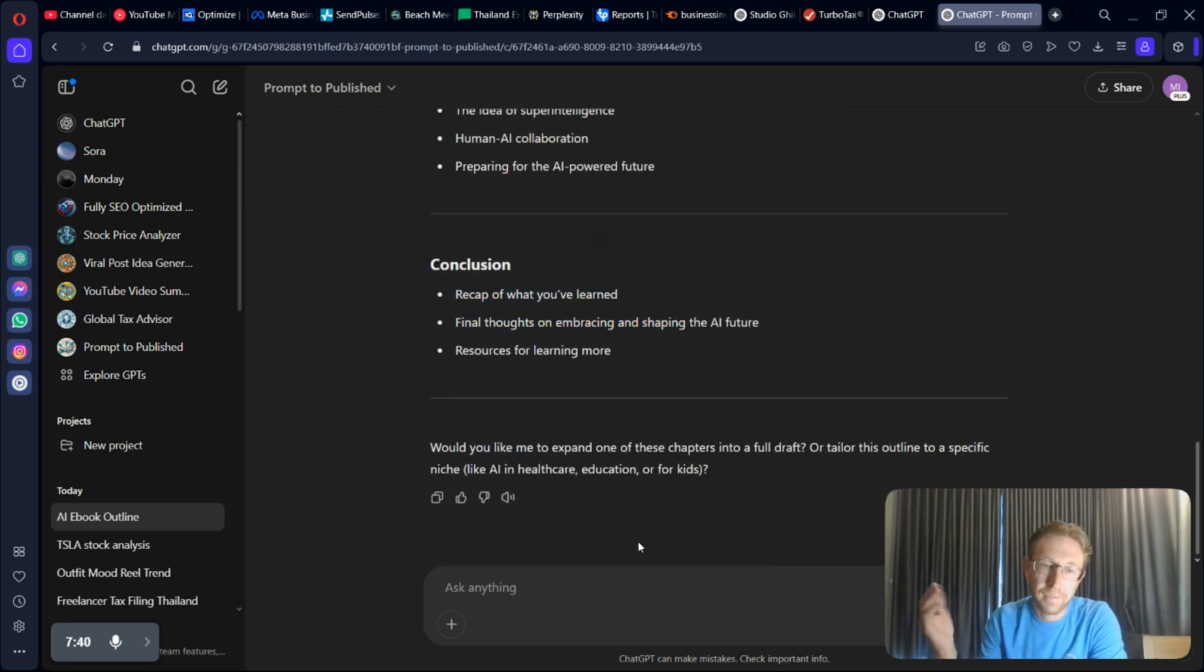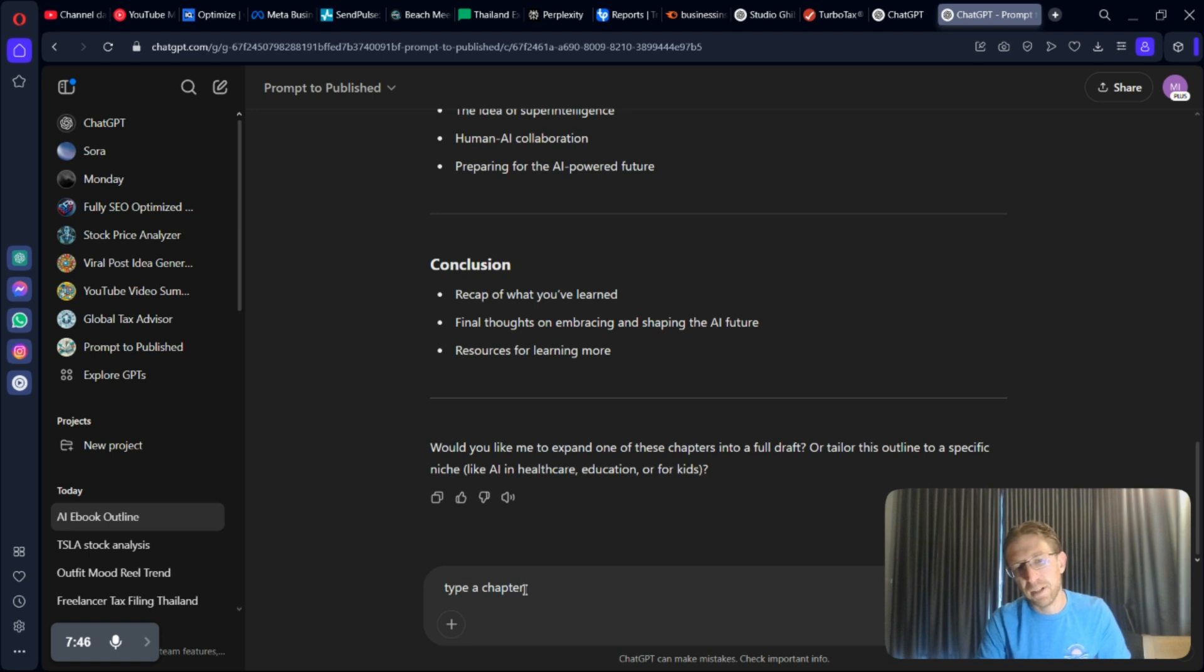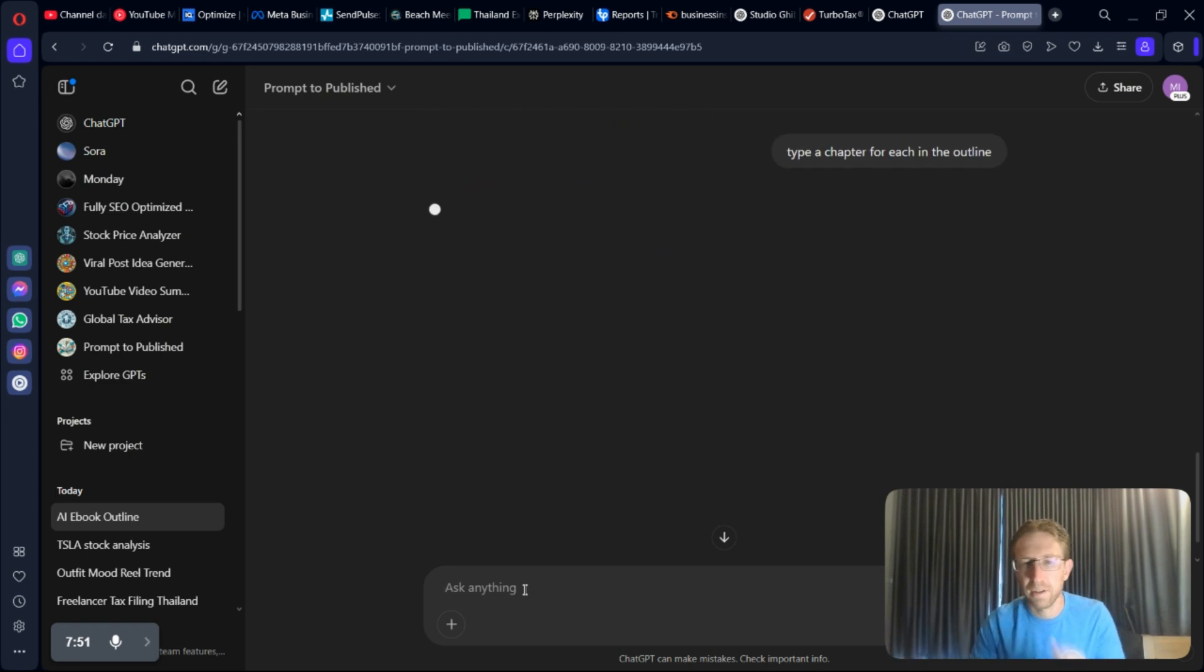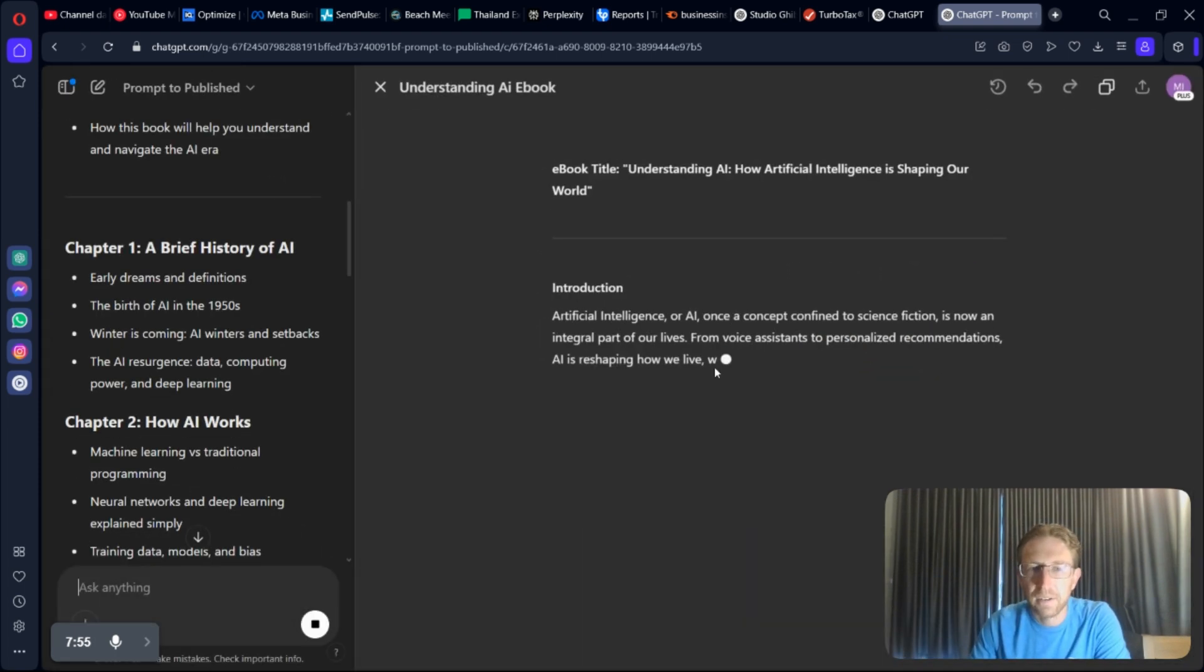And now, I could just say, type a chapter for, let's say, type a chapter for each in the outline. Let's see if it could just create the entire book from scratch. Now, it's creating the entire book. Very easy.